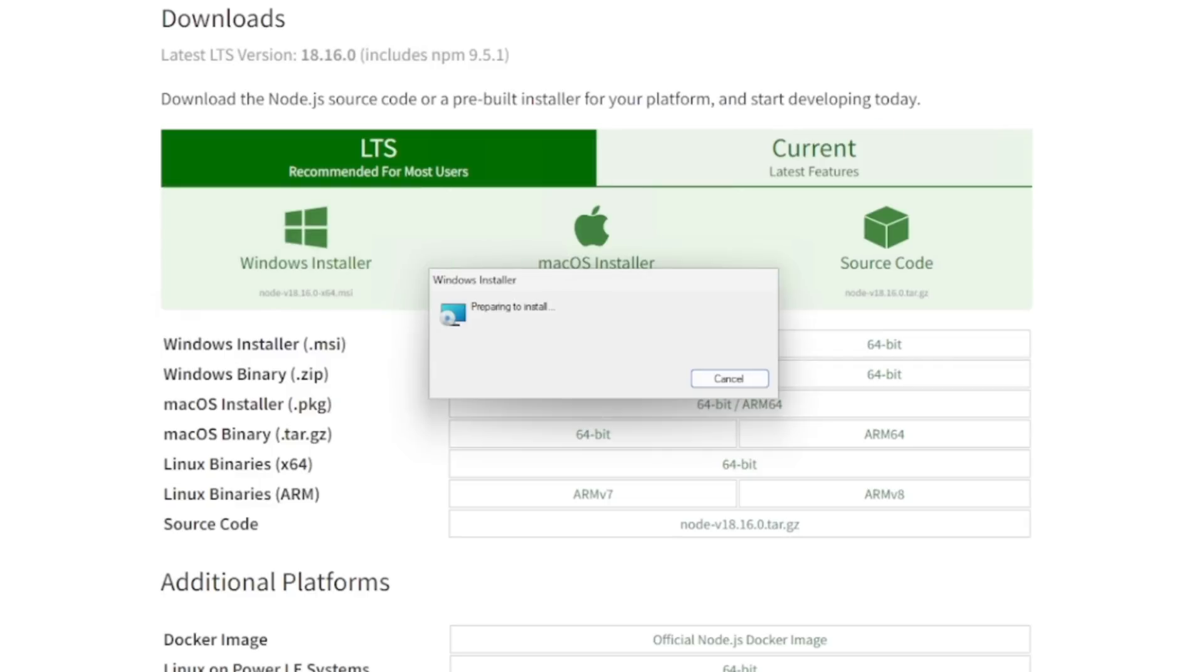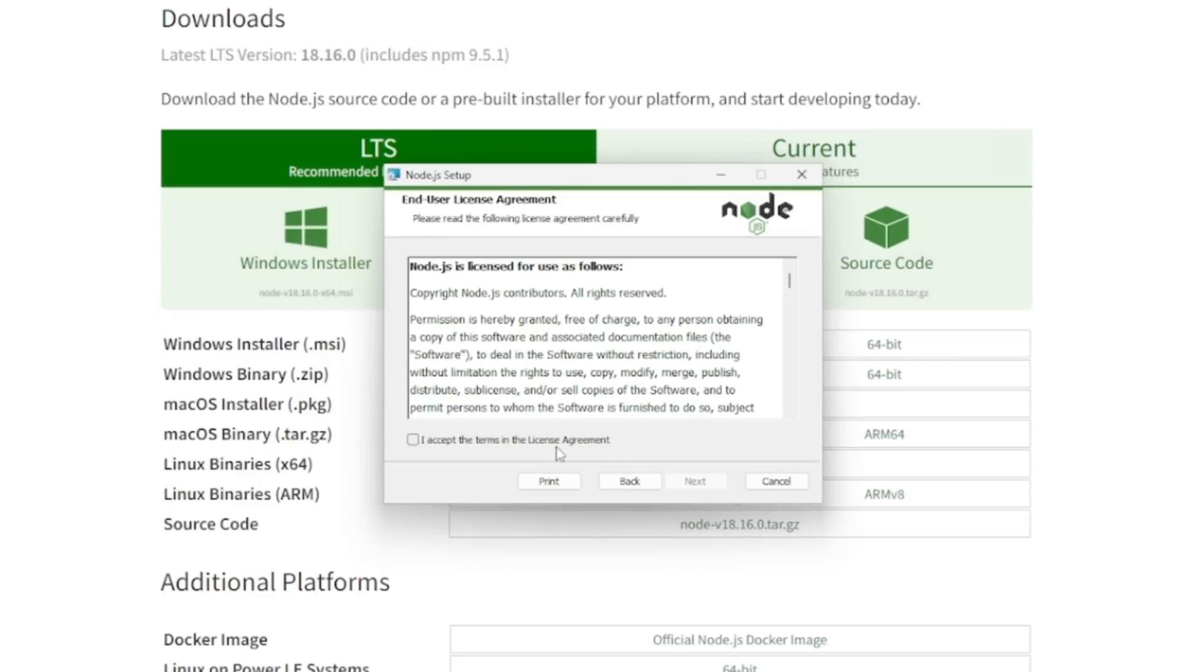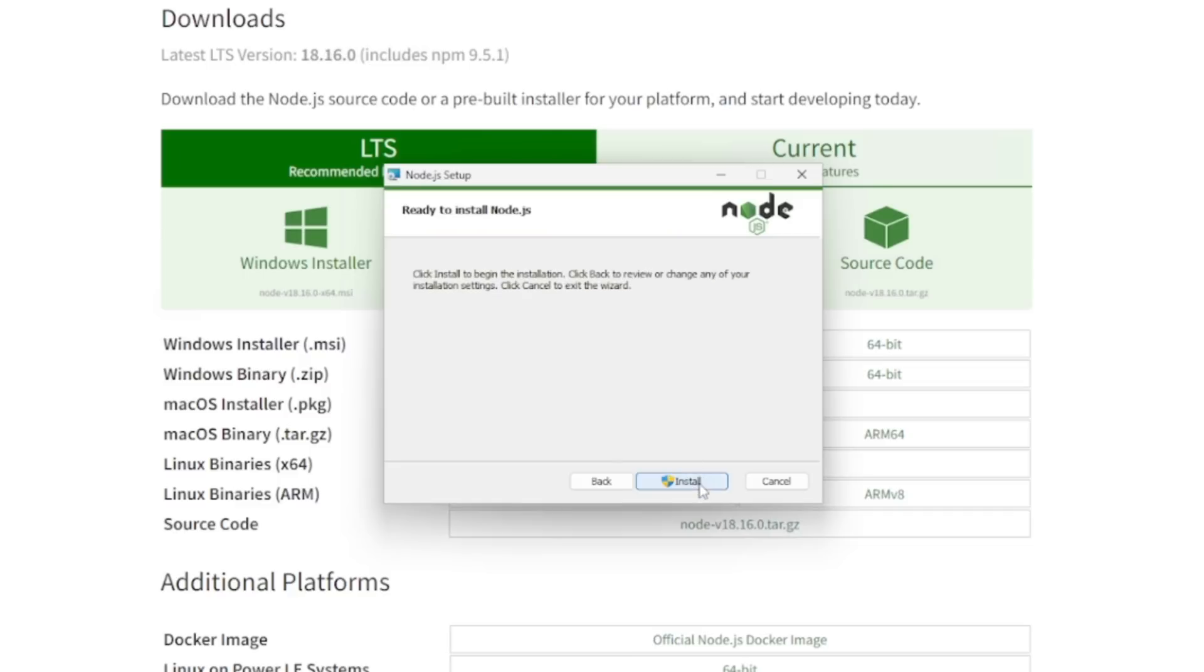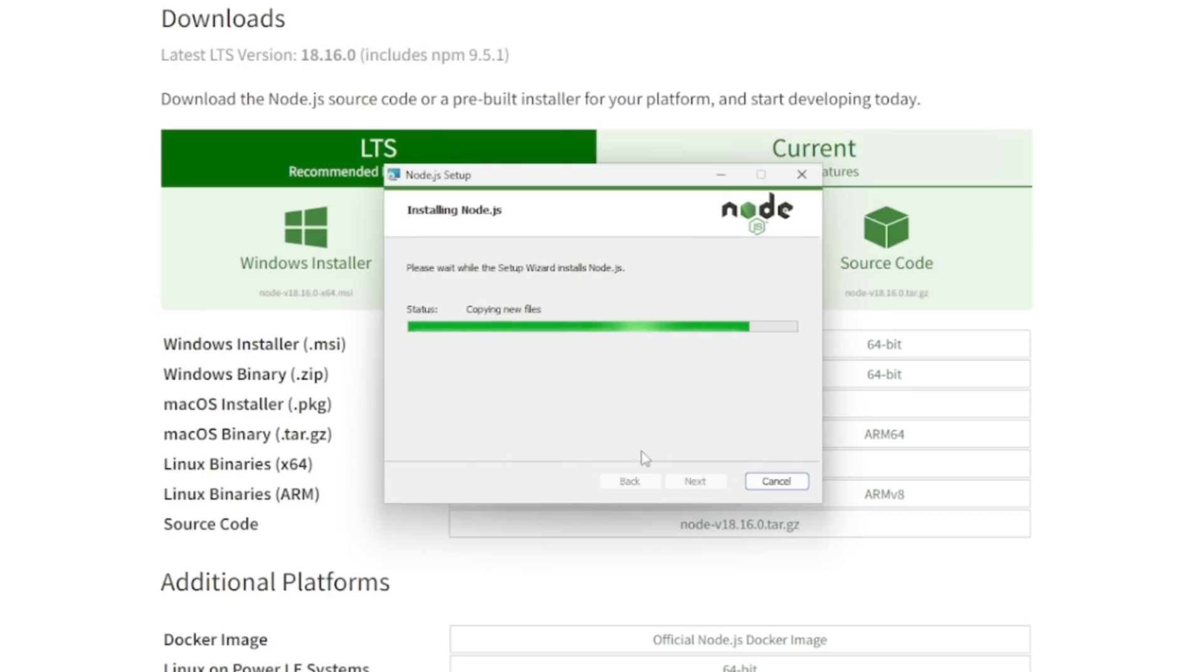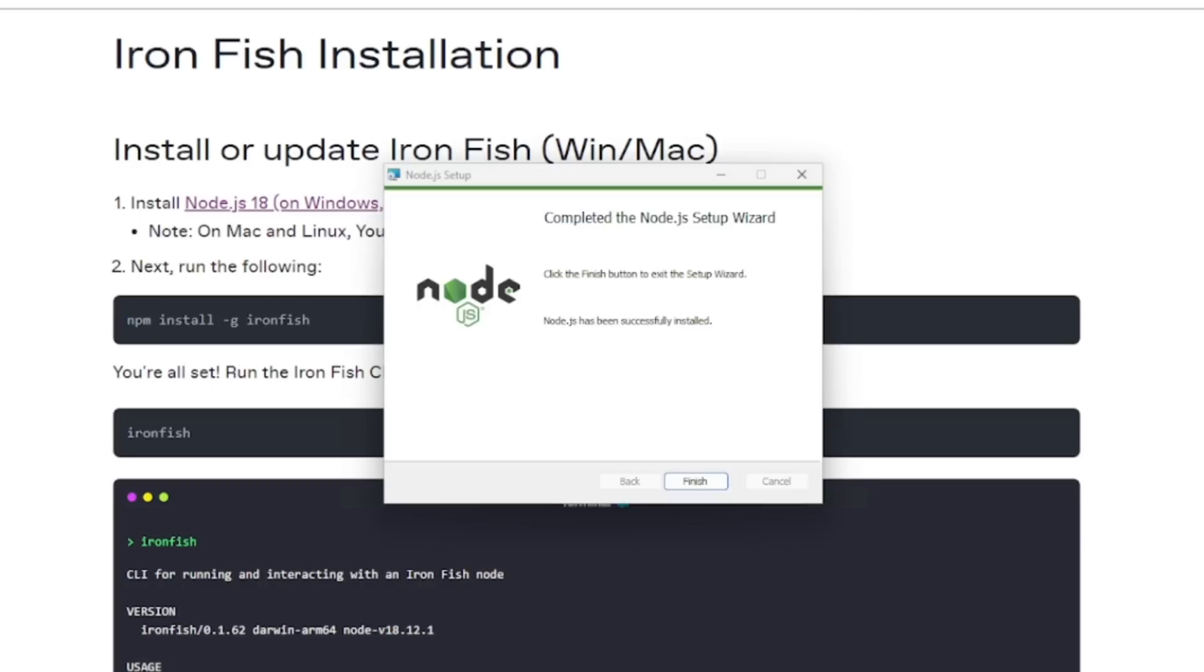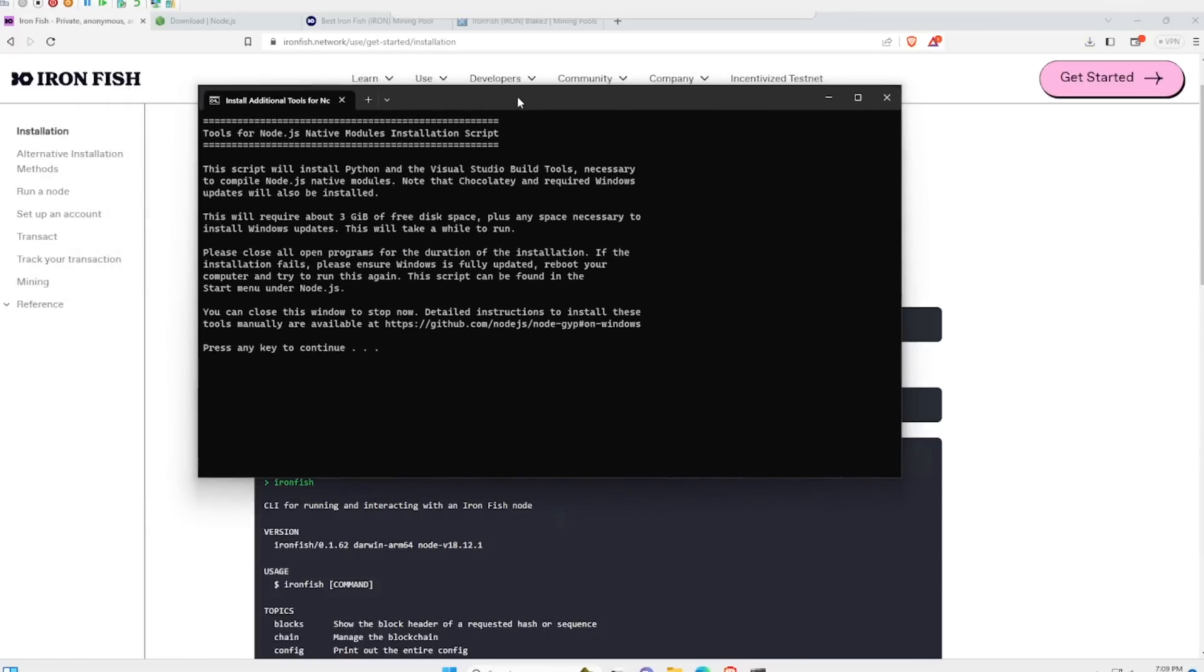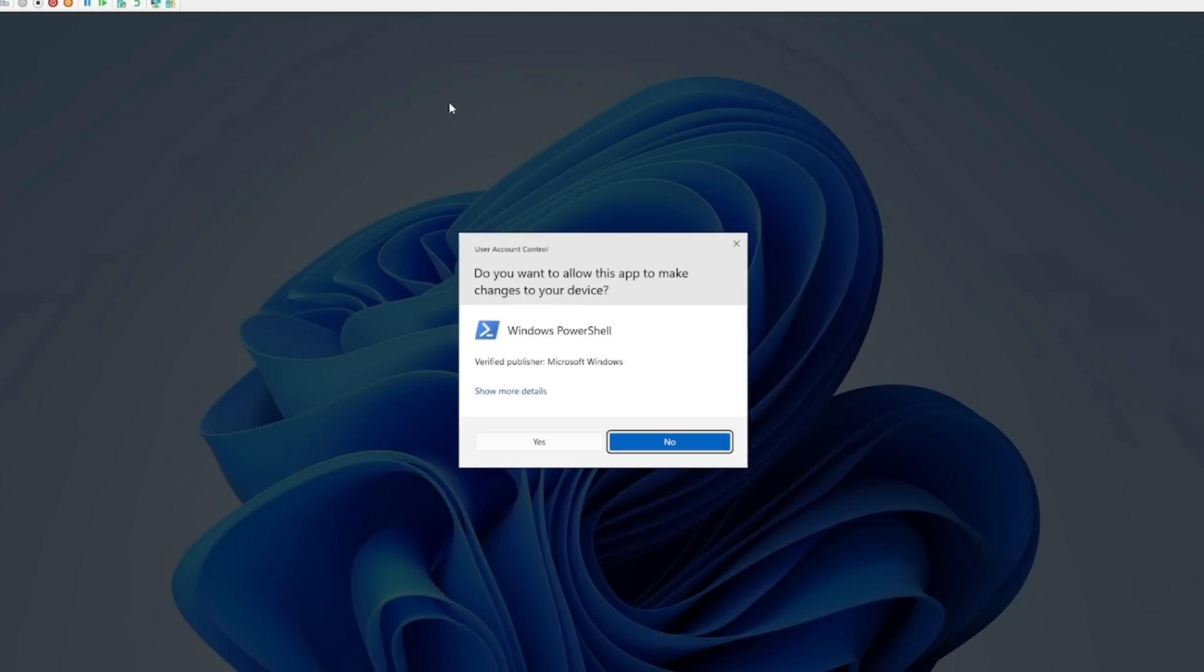Just finished downloading. I'm going to click on the node software here. It's going to start installing and then you're going to hit next and accept. Just keep everything all stock here. I'm going to say automatically install the necessary tools. I'm going to hit install. You may get another prompt - we're going to hit yes here and there we go.